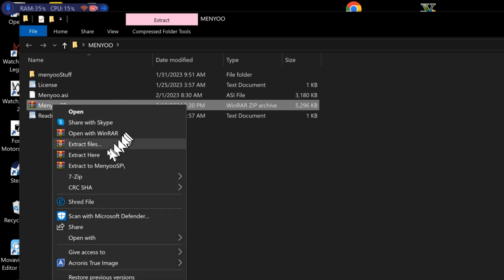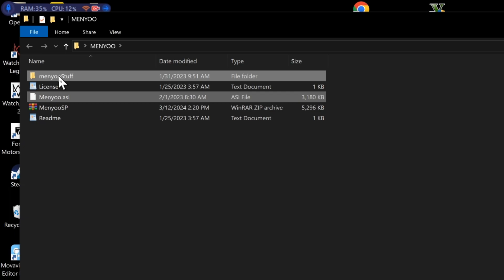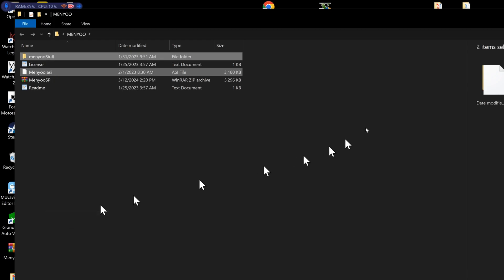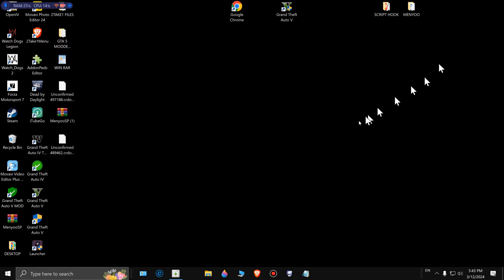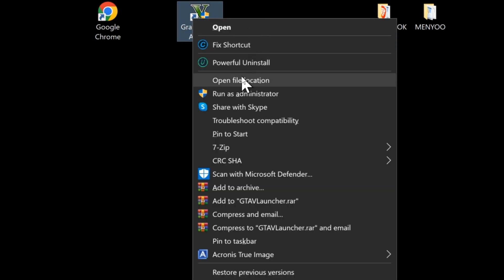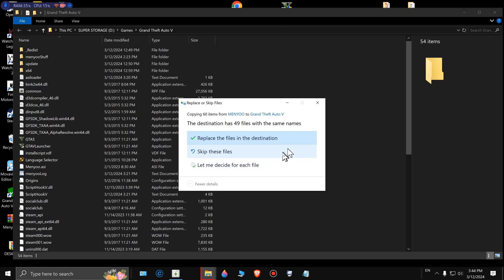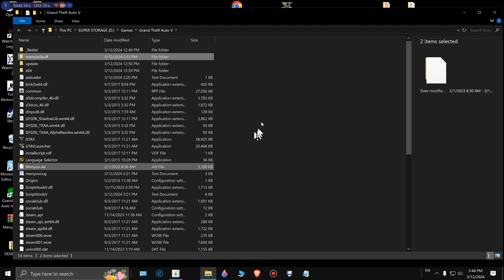Once you extract it, you're going to copy this file and this folder. Copy these two files and folders. Then go to your GTA 5 folder — this is the GTA I use for offline use only, do not use this online or it will get you banned. Open the file location and drop these two files right here. As you can see, I already have it.